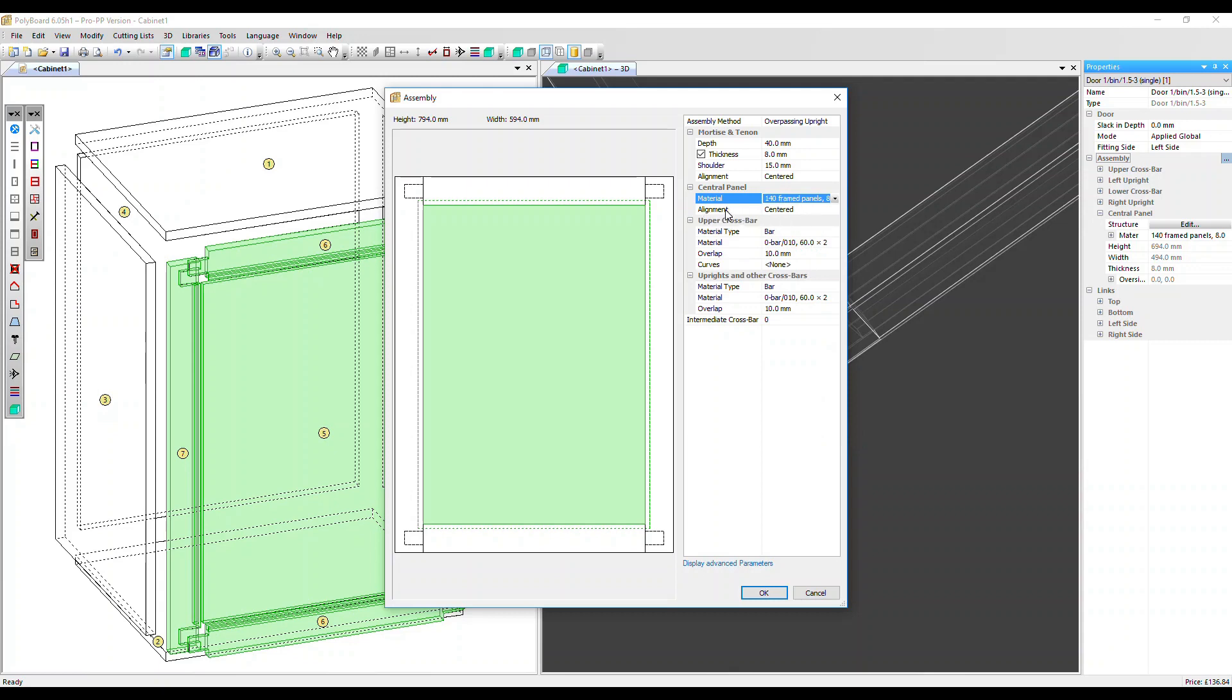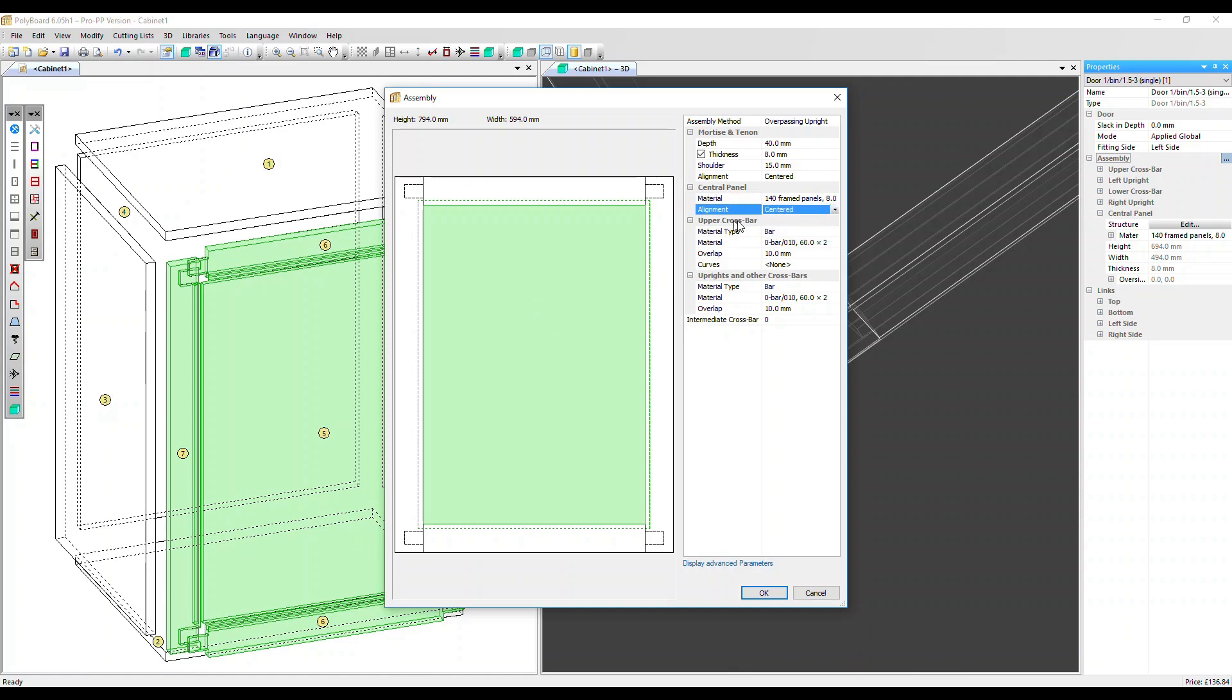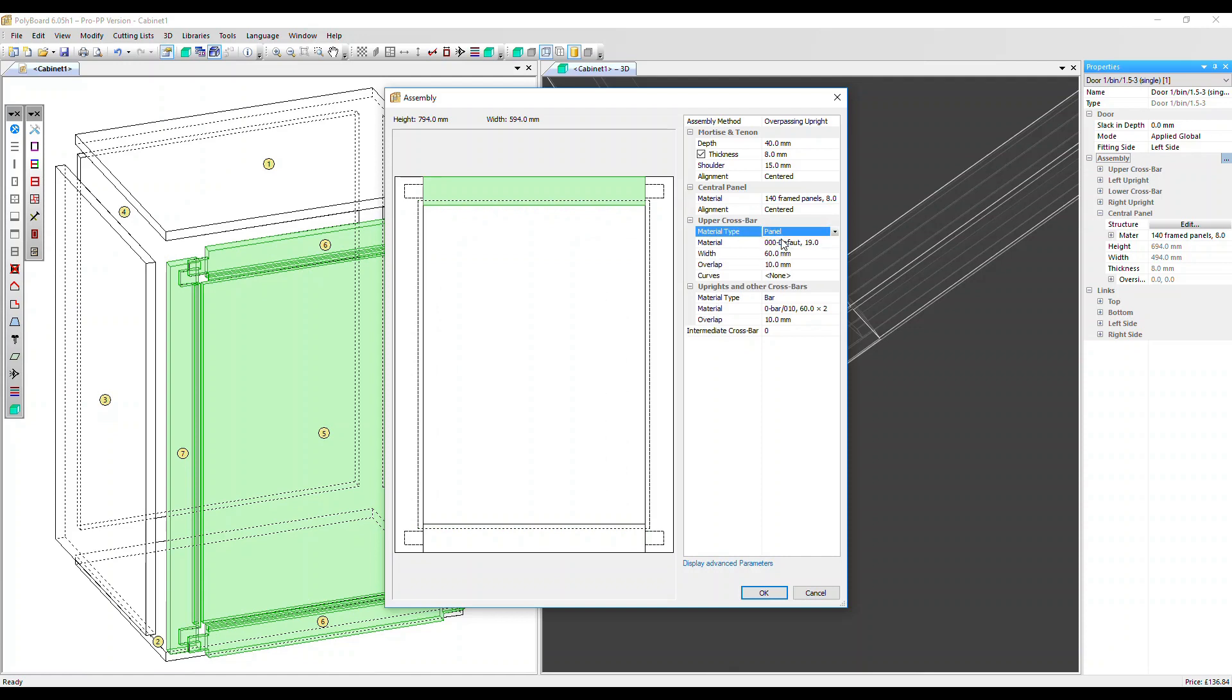We also have alignment. That's the alignment of the panel in relation to the frame. We can have it centered or front here, which means it will be flush with the front of the frame, or back flush with the back of the frame. Let's leave it centered. We can also independently adjust the material for the upper crossbar or upper rail here. It's a bar material at the moment. We could change it to a panel. If it's a panel material, the thickness is an inherent part of that material, defined when you define the material.